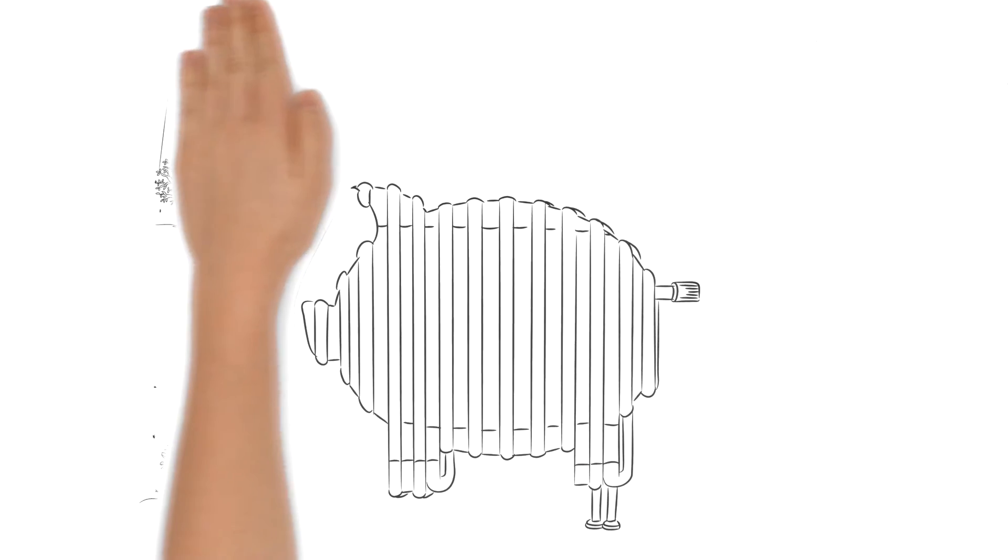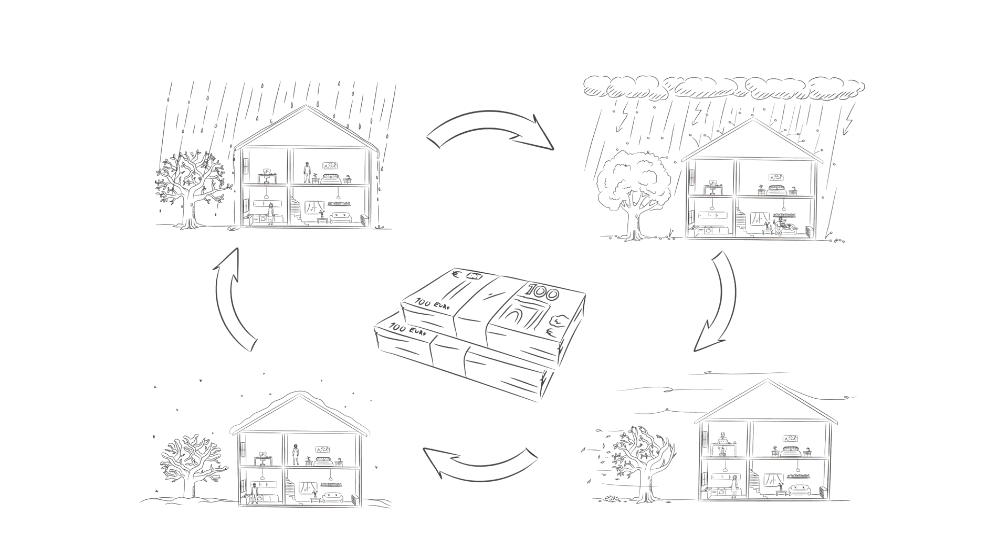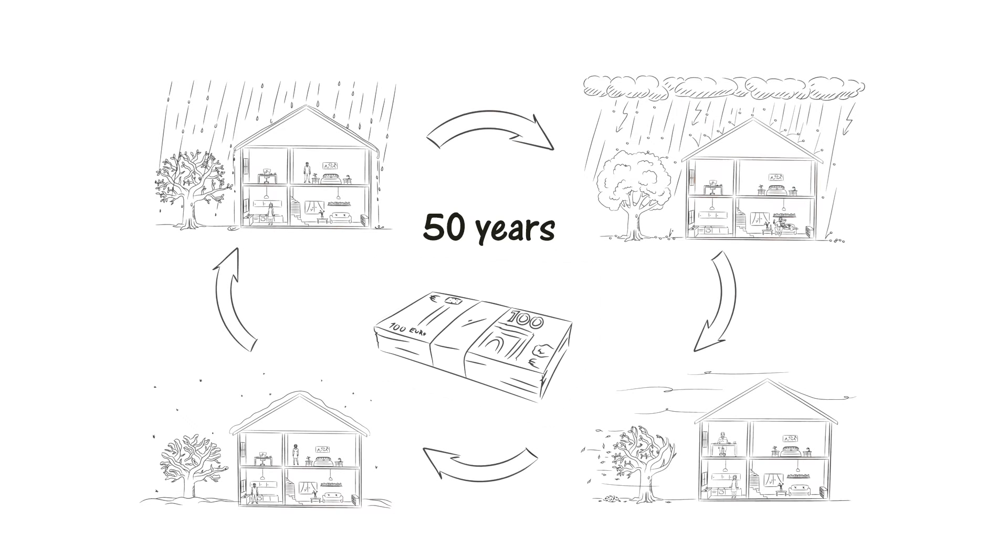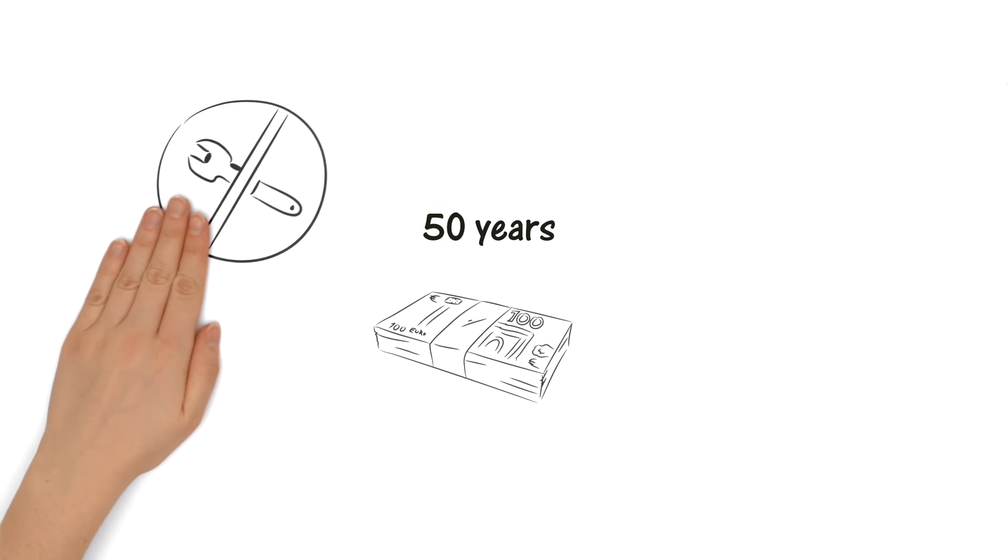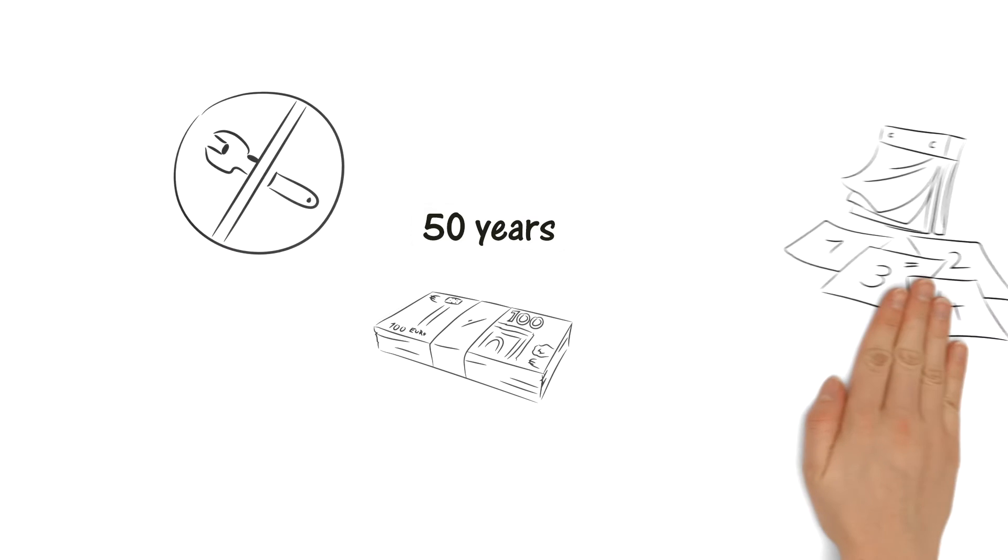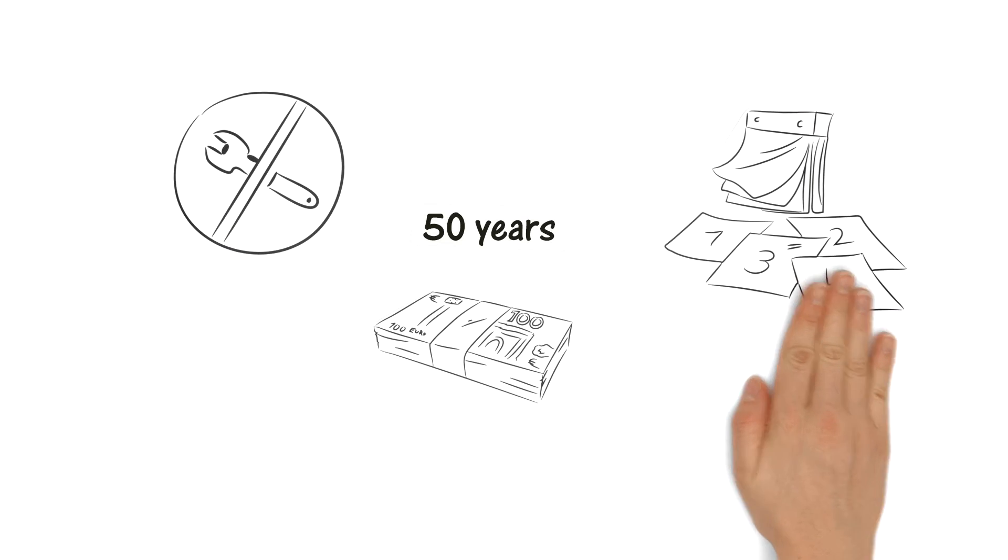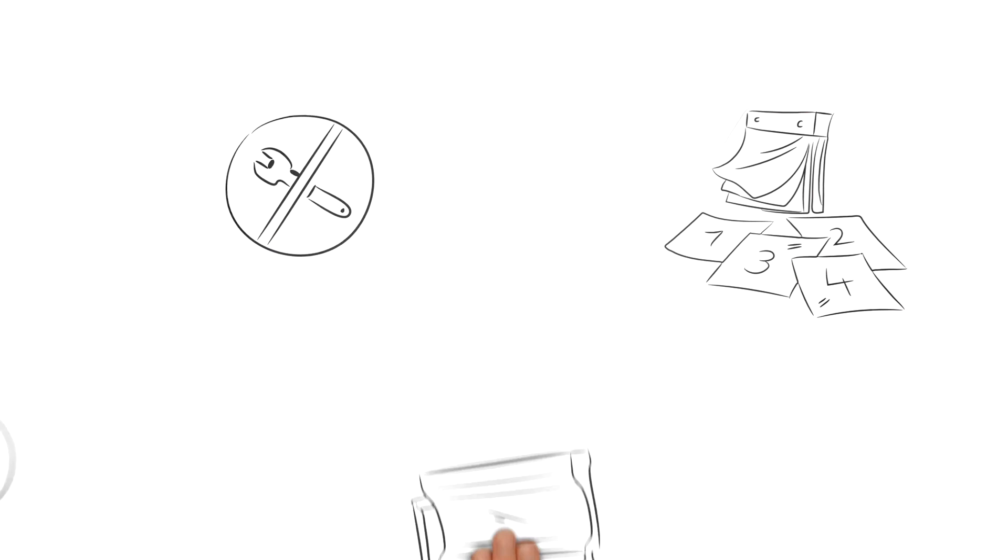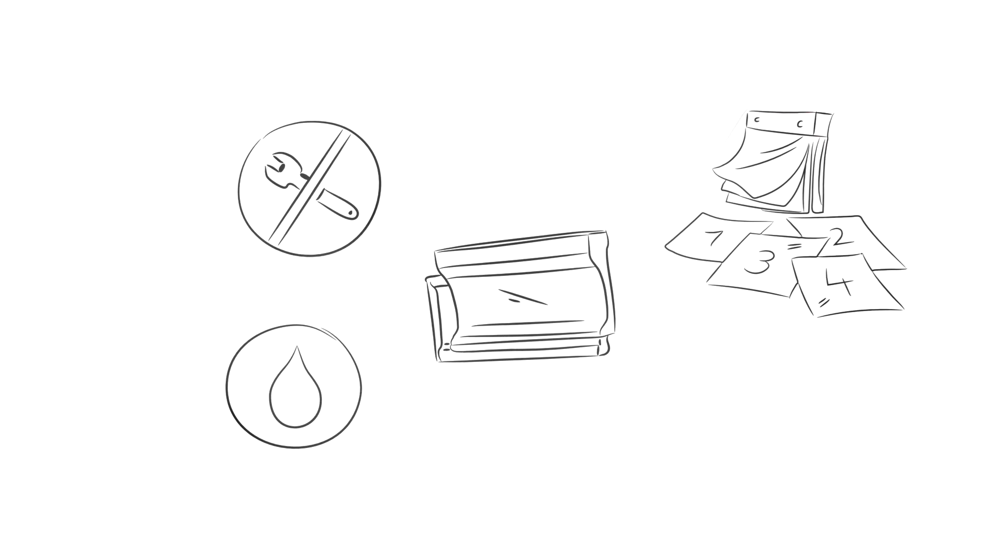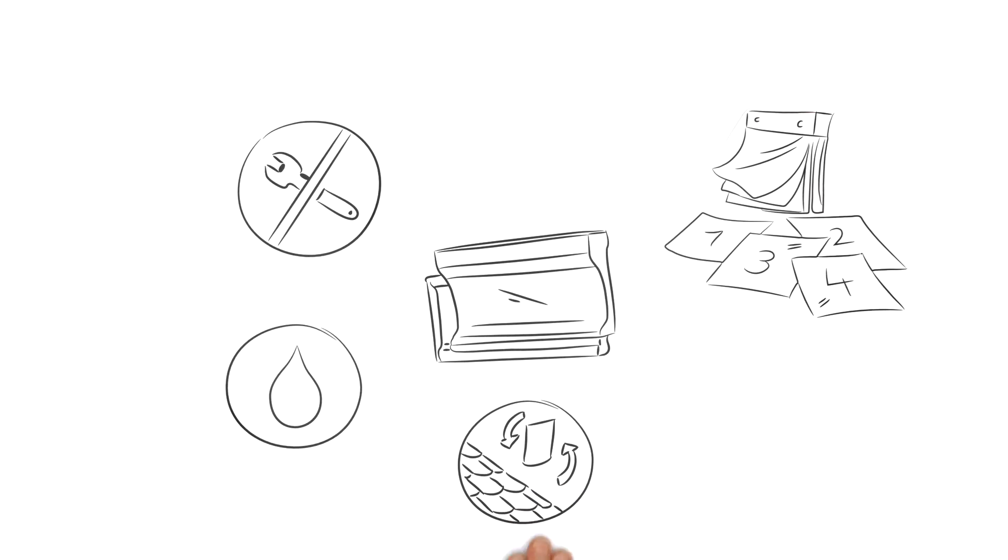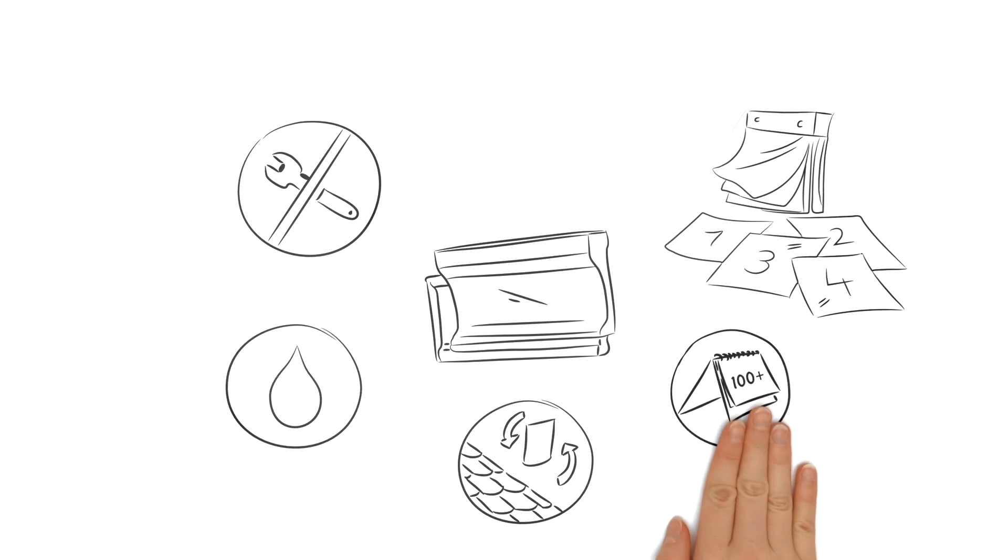And that's not all. Life cycle costs for a period of 50 years are lower too, since the roof components are both maintenance-free and durable. The rain helps to keep the tiles clean, and each individual tile is easily replaceable if necessary. However, their lifespan is more than 100 years.